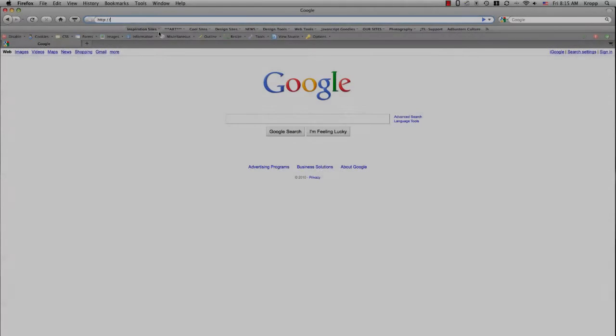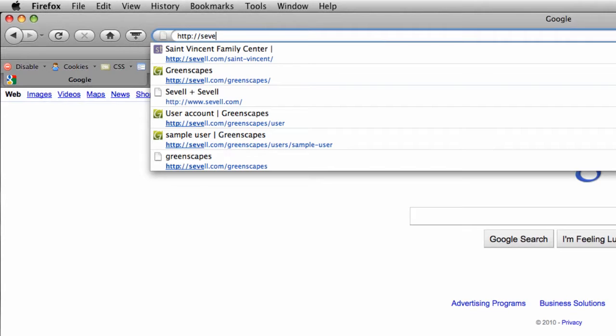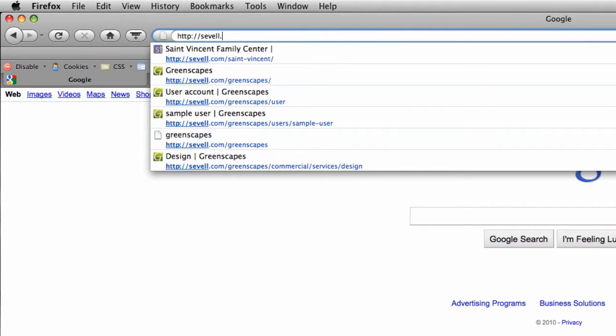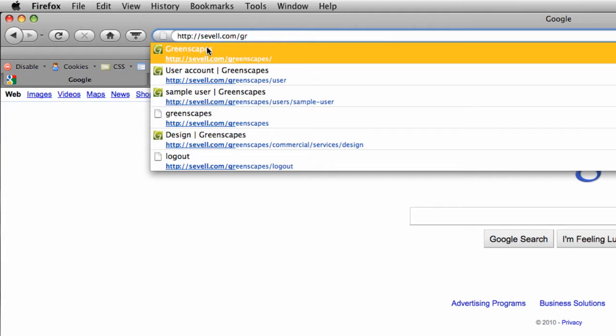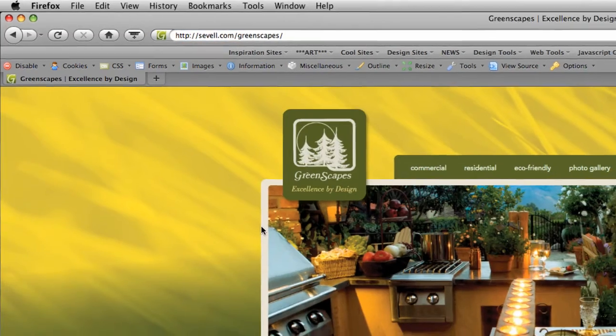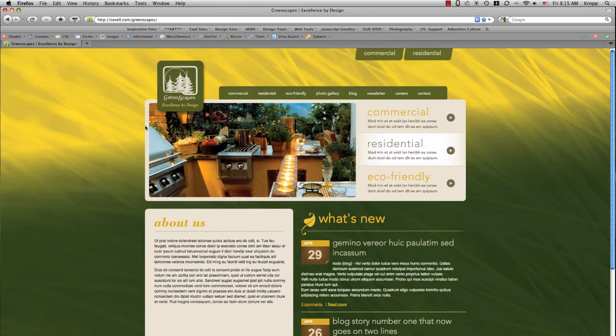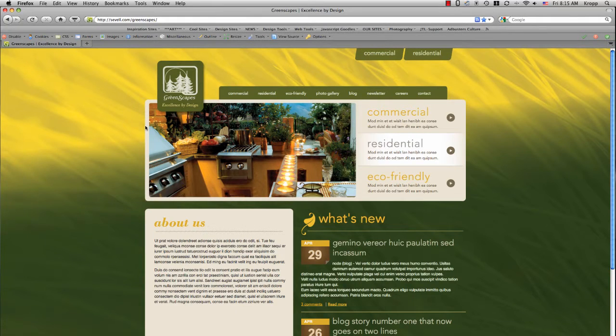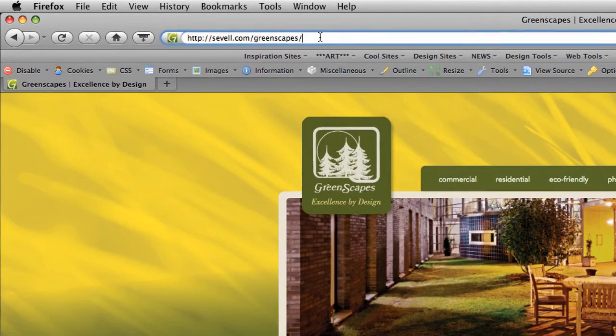First I'm going to plug in the Greenscapes URL. And once we're to the Greenscapes homepage, we'll go ahead and put the word user at the very end of the URL. This should get us to the user login page.